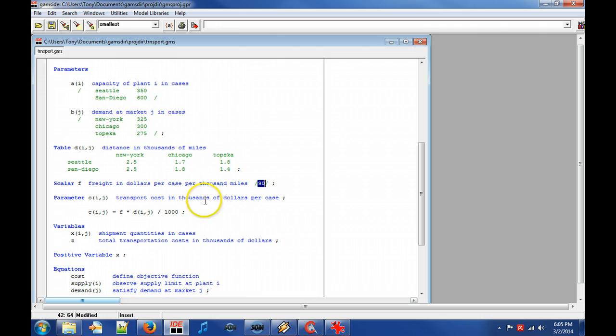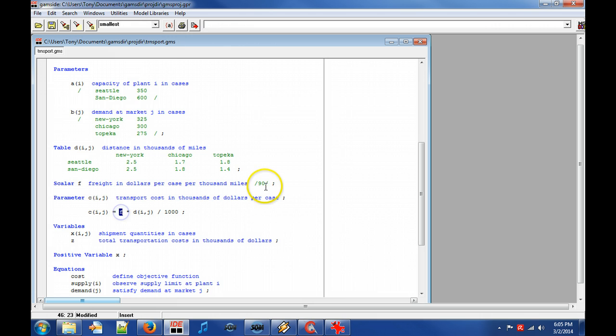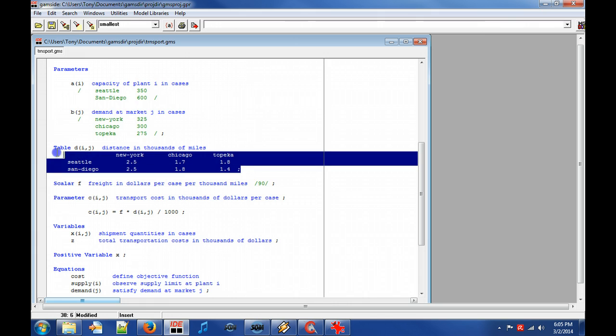We declare parameter C that describes the transport cost between the plants and markets. We assign parameter C a value that is calculated from the freight cost and the shipment distance as well as scaled to denote thousands of dollars.